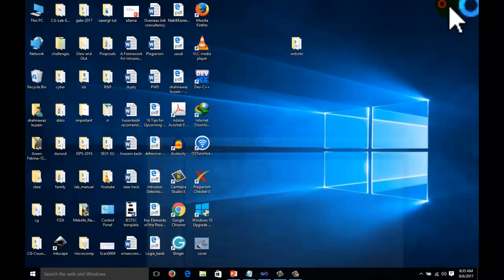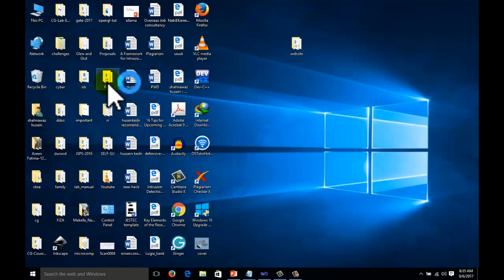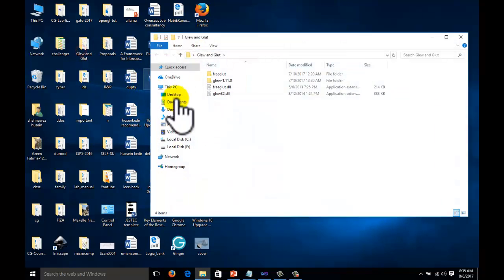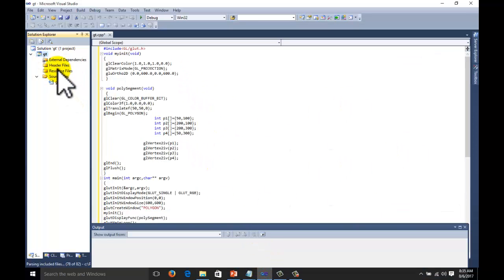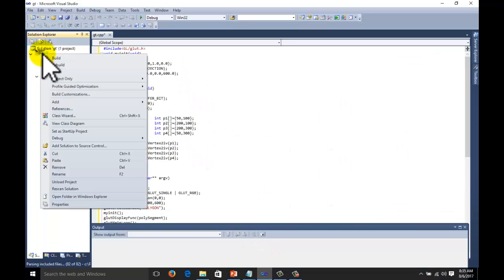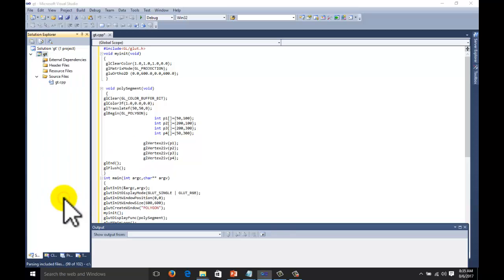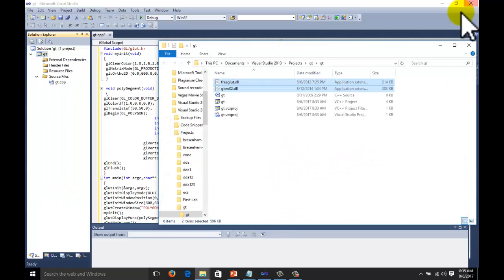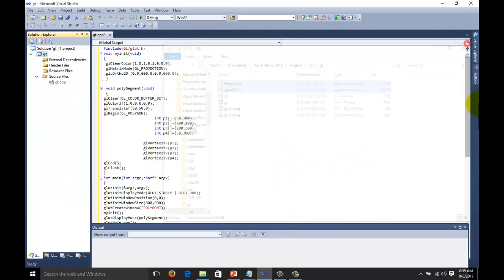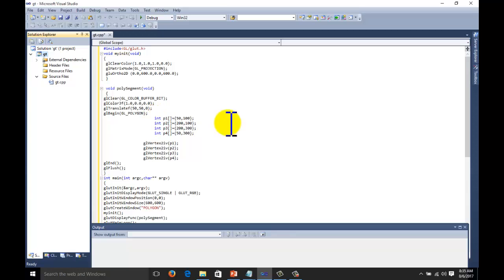Now we have one more thing. That is glut and glew DLL files. Copy these two files. Go to your project. Open folder in windows explorer. Paste the files. Now environment is set. Everything is set.